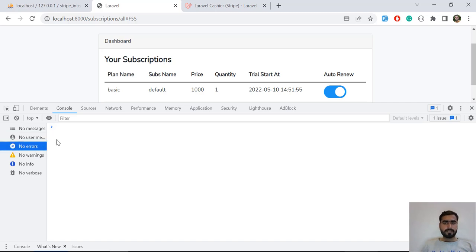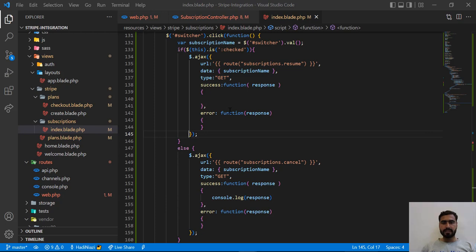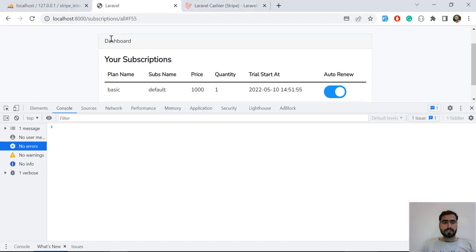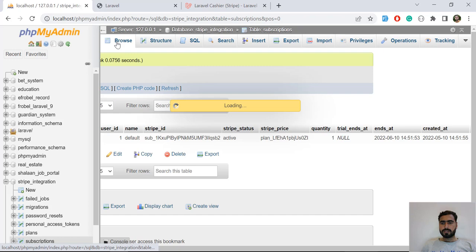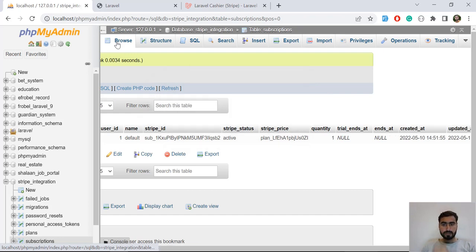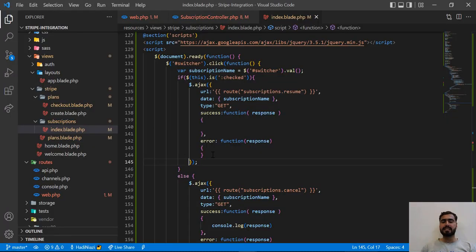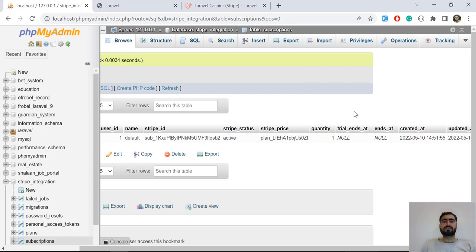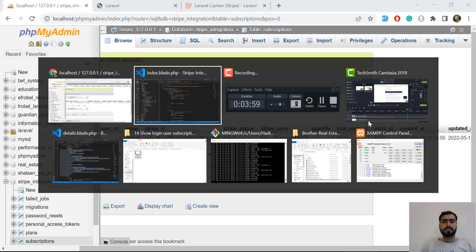It's still not appearing to send a request — let me check. Actually it did send the request, but it's not printing anything. That's because we are not printing anything to the console. The ends_at column on the switch means our subscription is resumed — that column verifies whether our subscription has ended or not.